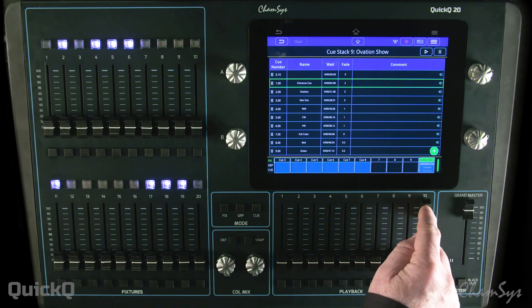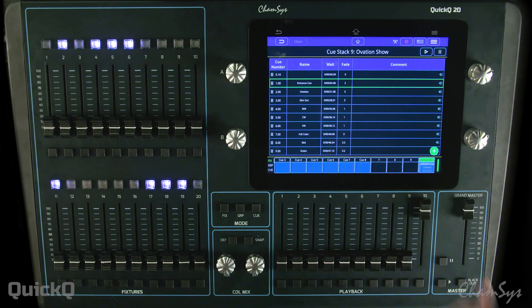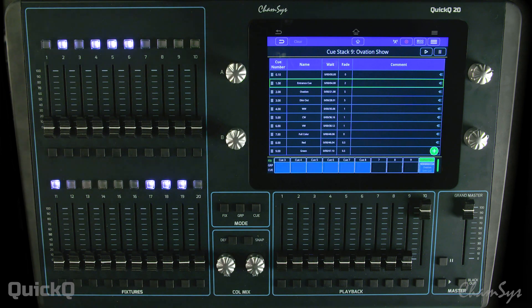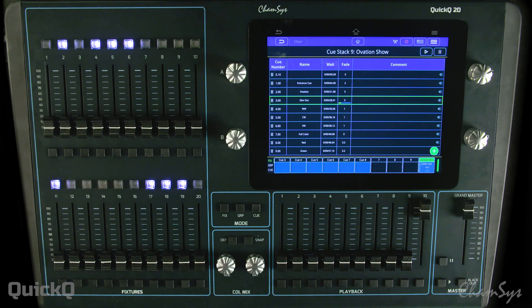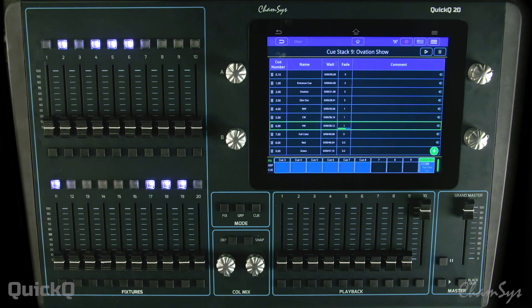I'm then going to start this cue stack. I have an ARM cue and then I'm going to start my audio playing. This is going to trigger the particular cues at those timecode points in the cue stack and playback.